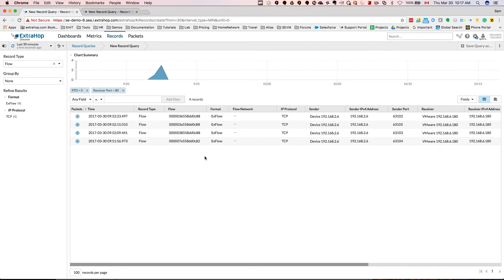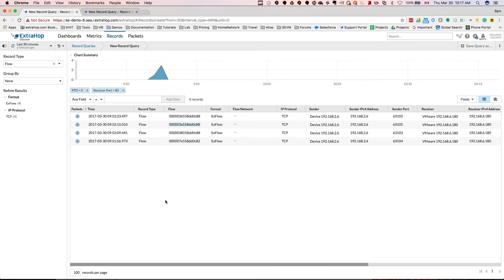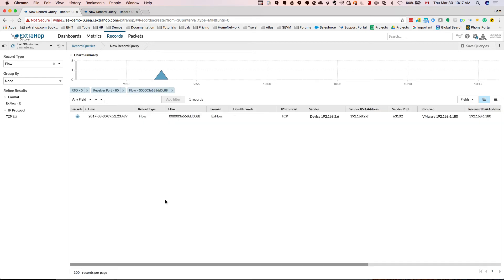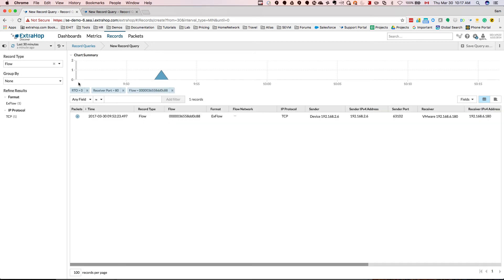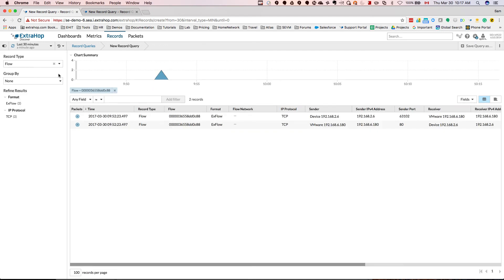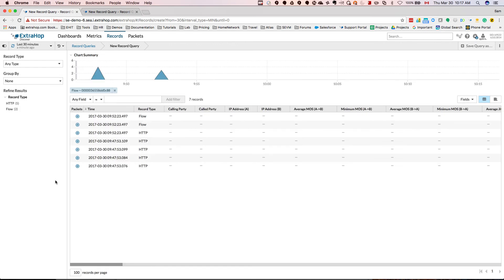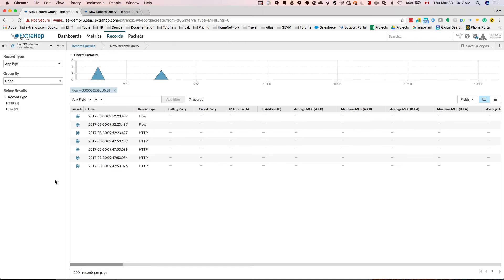And this speaks to XtraHop's statefulness, being a stateful device, keeping the TCP state machine. And from here, I'm going to select one of those flows, and I'm going to remove the RTO filter and the receiver port filter. And I'm also going to clear out the record type.